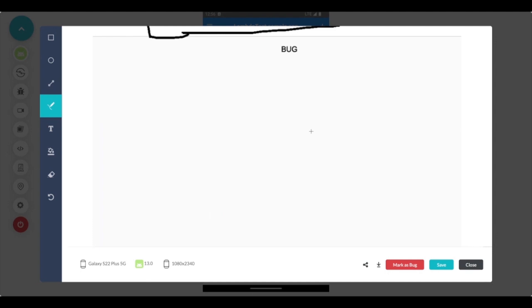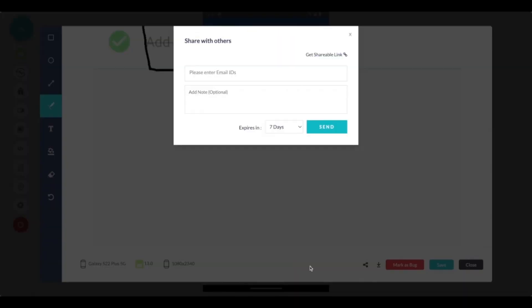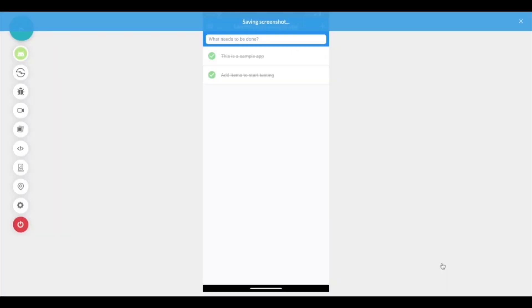Here I can also share the screenshot directly to anyone outside the team who may not have access to the bug that I've currently marked, or they can download this or save it for later.